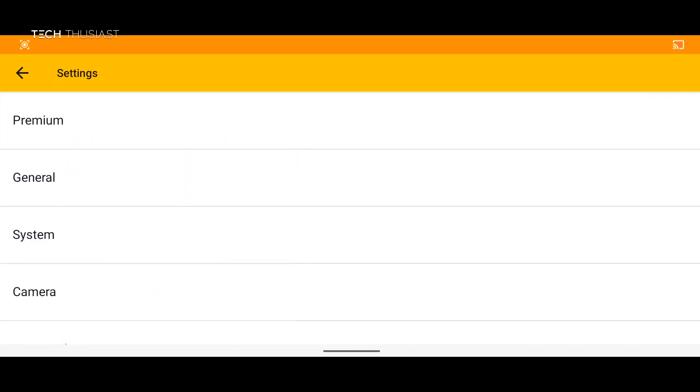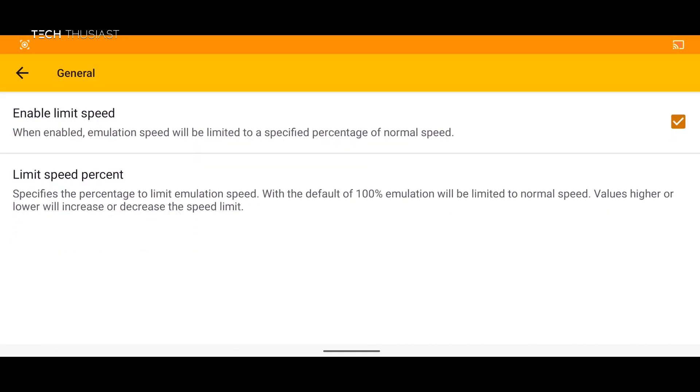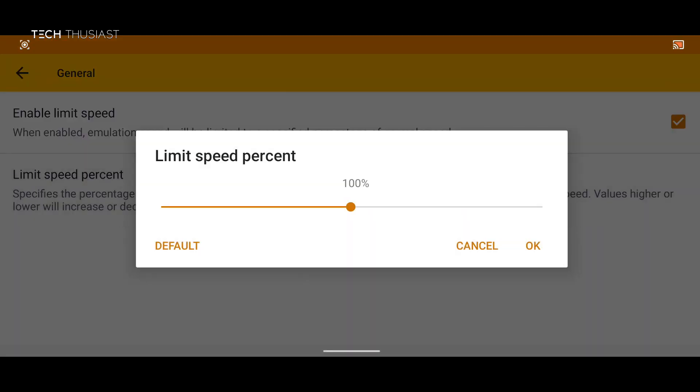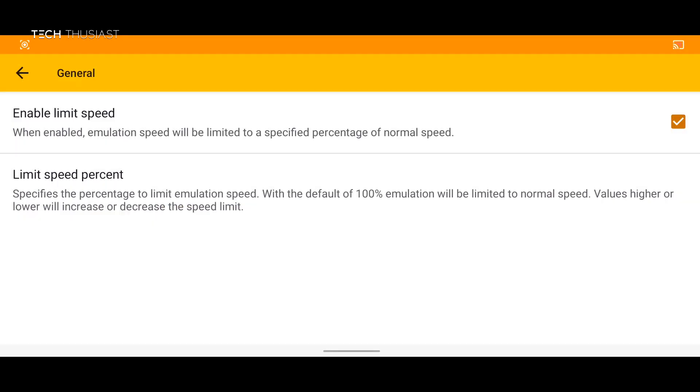Next we're gonna go into general. The first option is enable limit speed. So sometimes games might go beyond what they should do. Click on that so they play at the correct speed. And then the next one is limit speed percent. Here you can play around with it but as of right now we can leave that alone.